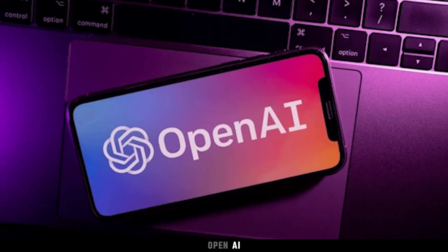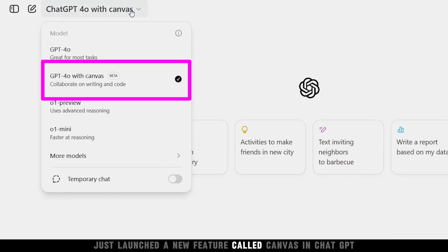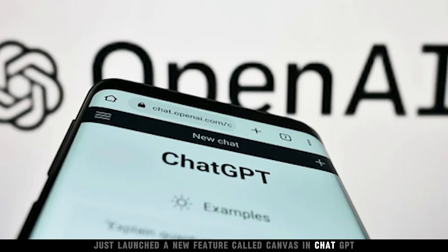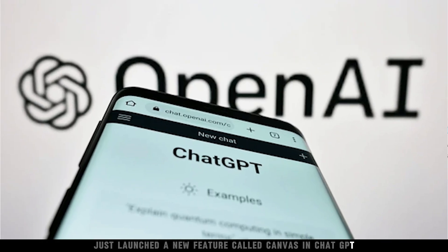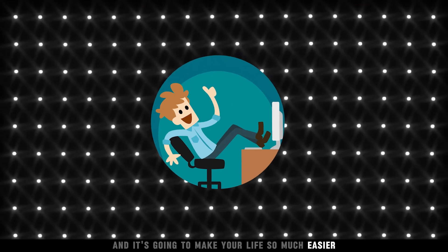OpenAI just launched a new feature called Canvas in ChatGPT, and it's going to make your life so much easier.